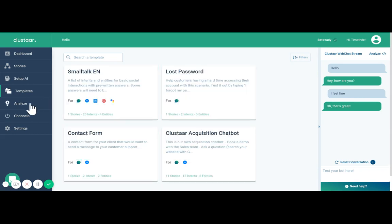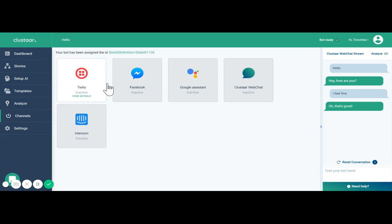You can use the analyze tab to understand what the users are saying and the channels tab to plug your chatbot into your web page or your Facebook page, for example.